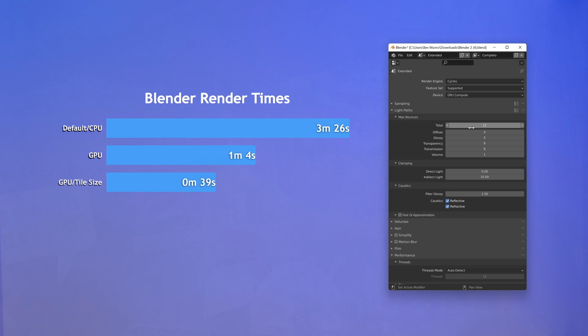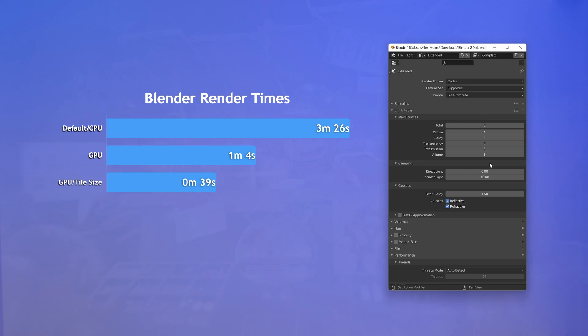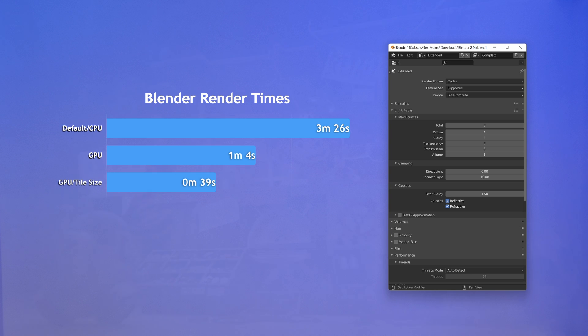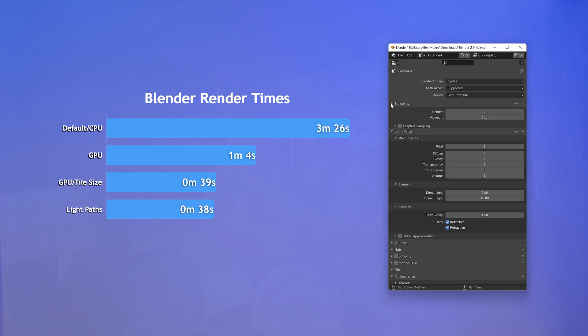Now we can reduce our max bounces. Go and check out Blender Guru on this subject, but we saved ourselves a measly one second. That's rubbish. It's usually better than that.